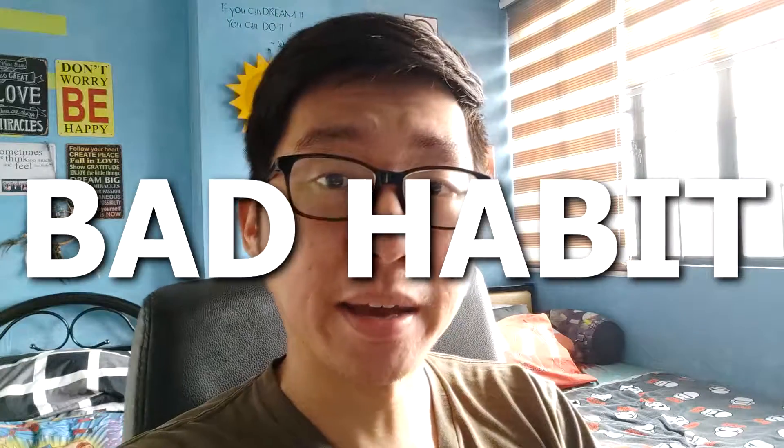Making mistakes in life is normal. However, making the same mistake over and over again, it's a bad habit.